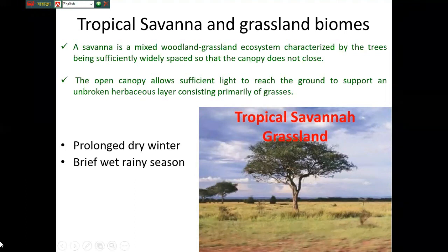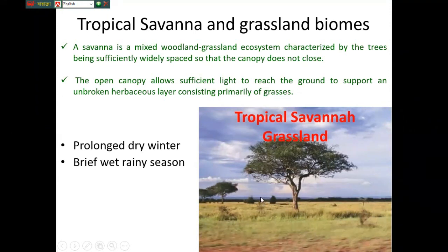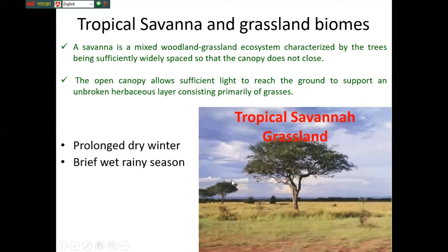The tropical savanna and grassland biome — there is a grassland, but there are also trees. This is located in Africa. The characteristic condition is dry at certain times.